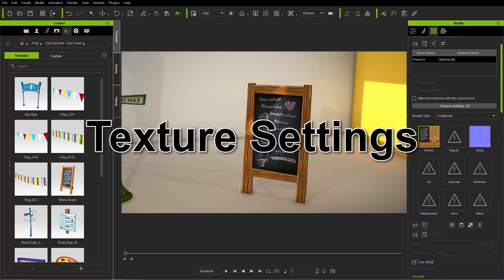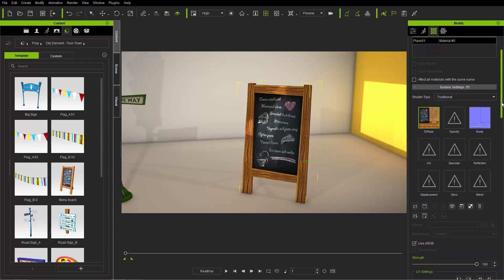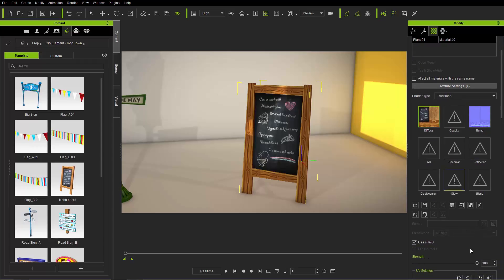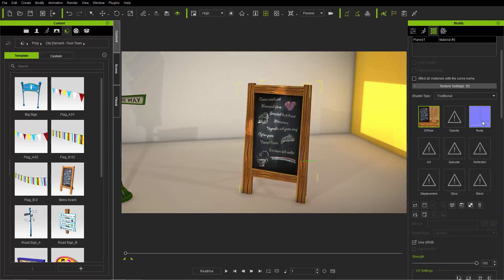Now let's move up to texture settings. Every material has nine texture channels and you can populate each one with a texture map. In this case, we're only using the diffuse map and the bump map. There's also opacity, ambient occlusion, specular, reflection, displacement, glow, and blend for more advanced techniques. They all have a strength slider that controls how strongly the texture map is displayed on your mesh. Taking the strength down slowly fades to the underlying diffuse color.